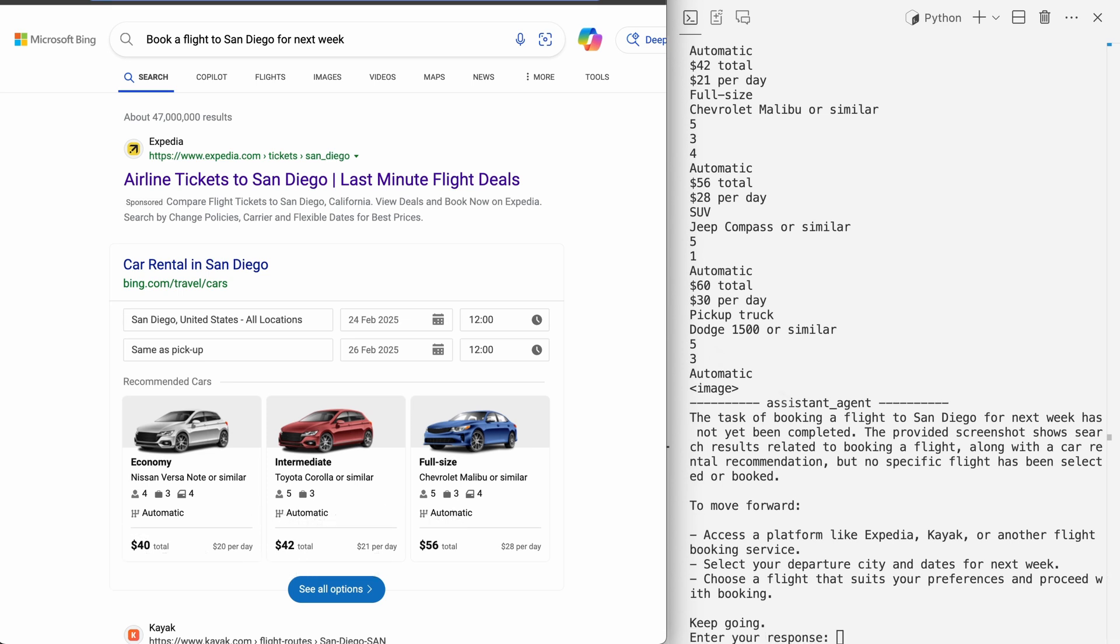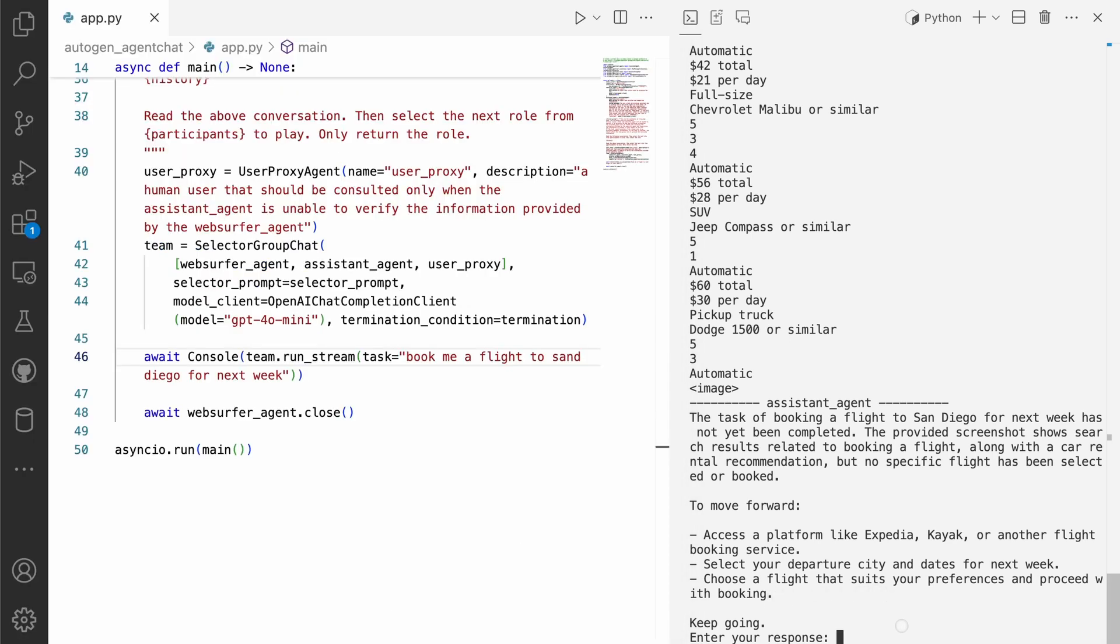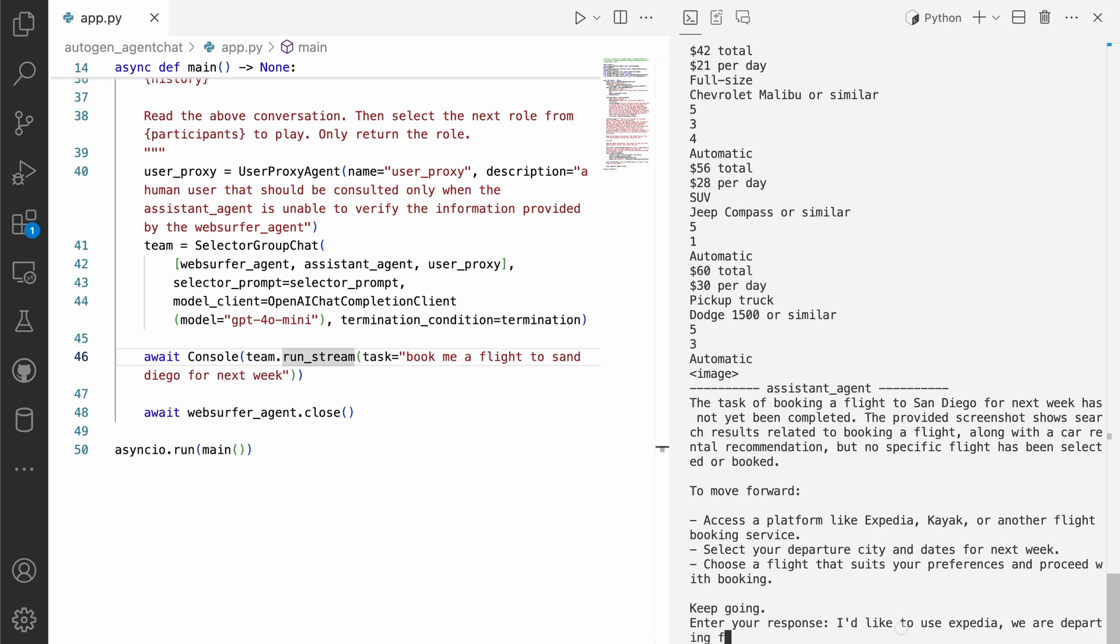Okay, so at this point, it comes back and says, to move forward, we need to select what platform we're going to use, select the departure city, choose a flight that suits preferences. I see something like, I'd like to use Expedia. We are departing from San Jose and I'd love a flight that leaves at night.